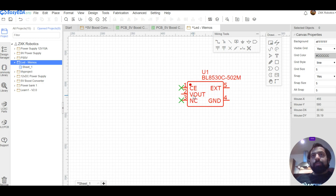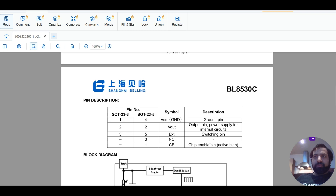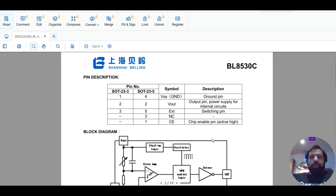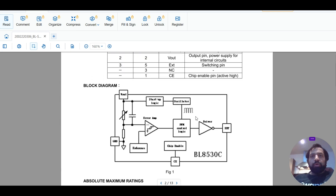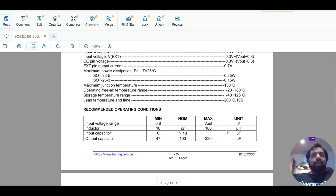I will only use the remaining three pins: the external pin, the ground pin, and the Vout pin — very simple. If you have the three-pin version, one is ground, one is output, and the third is the switching pin. You just need these three pins. I disabled the enable pin — I don't need it. The chip enable structure is already built inside the IC.